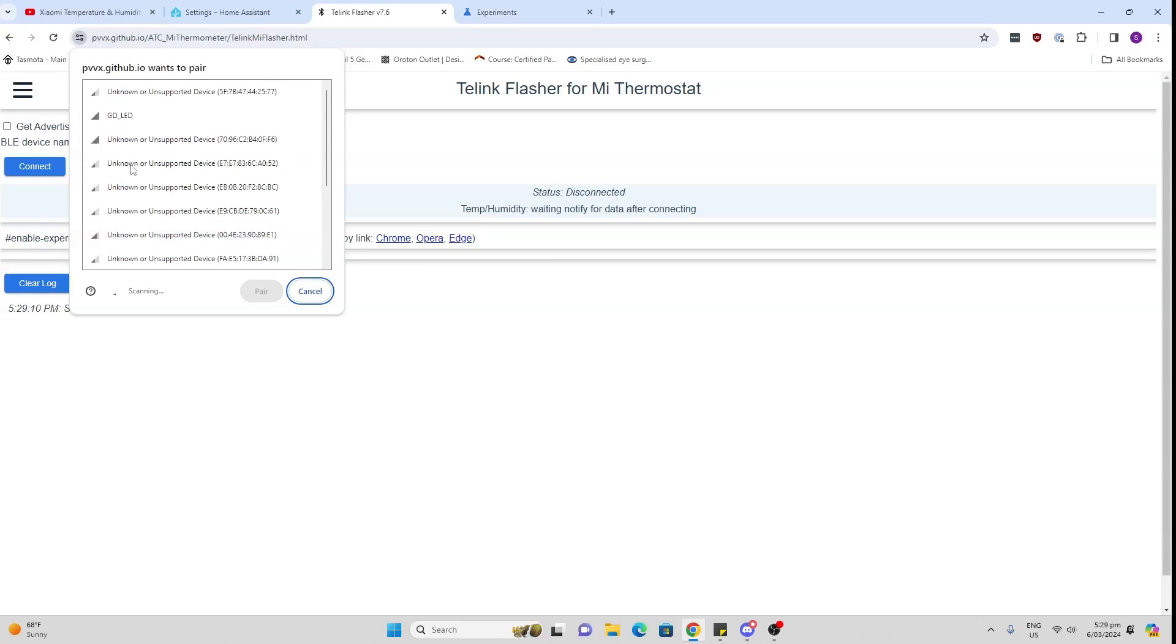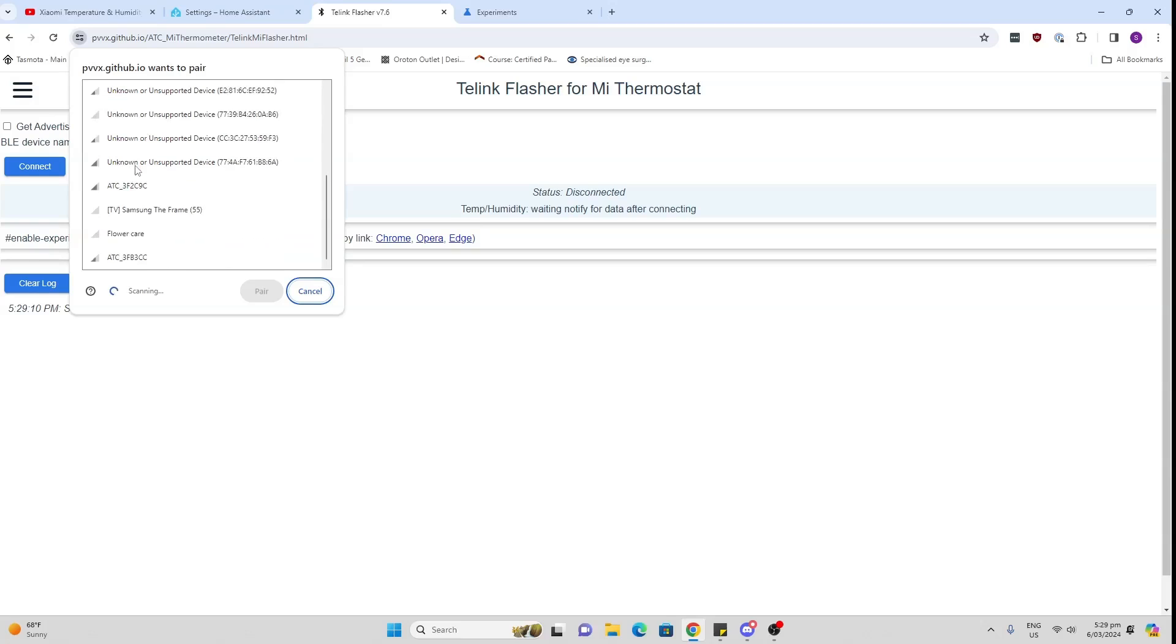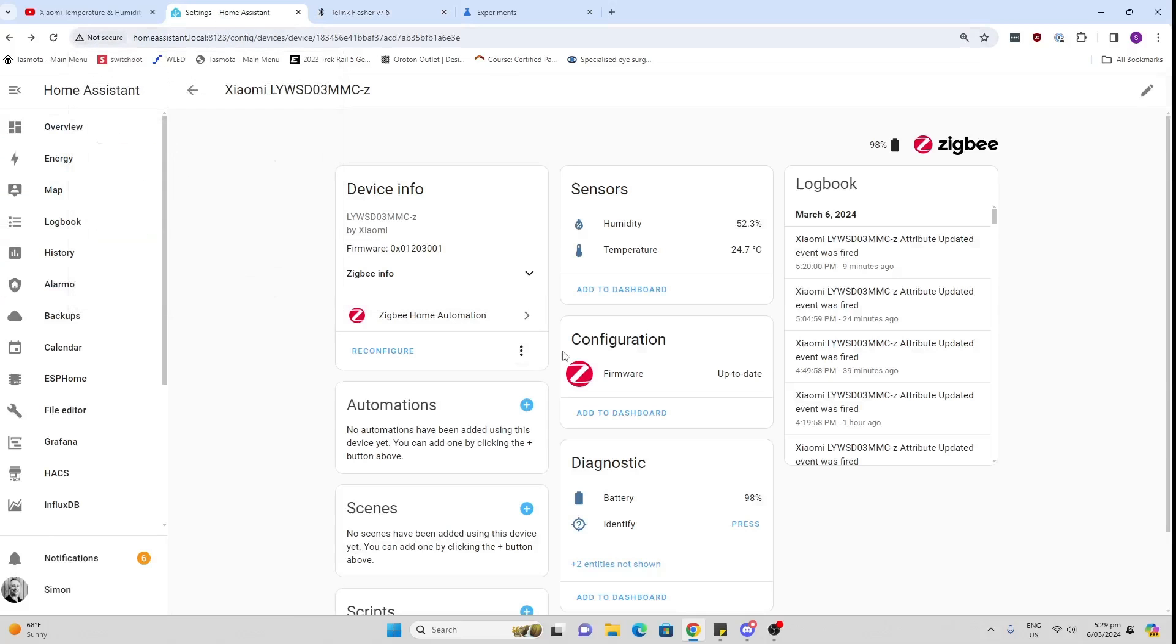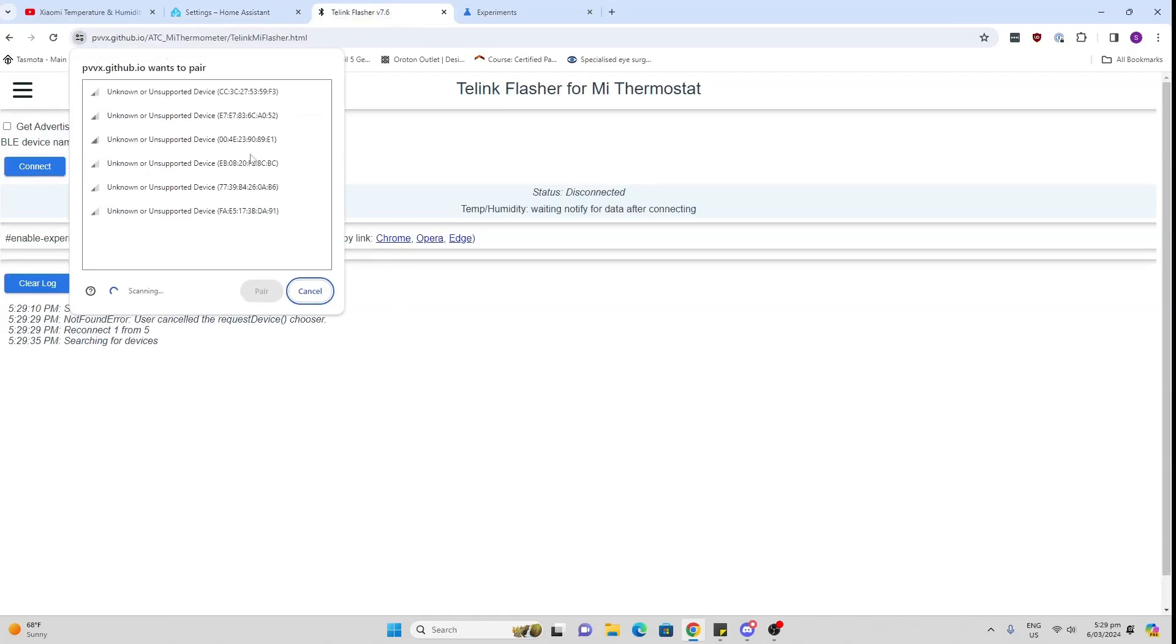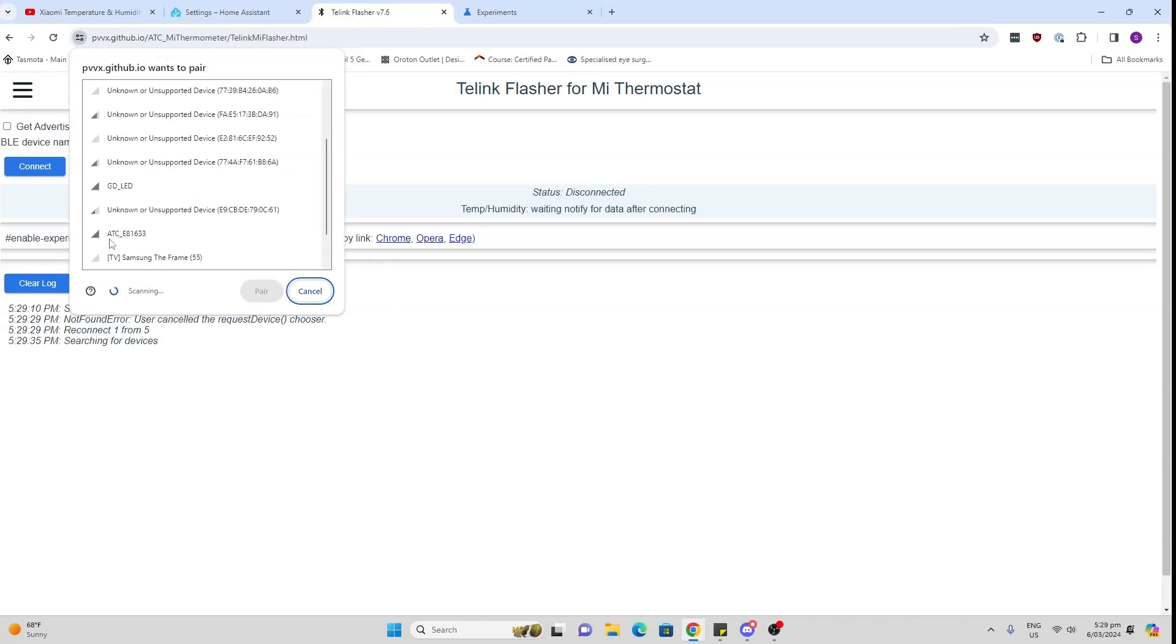Now there's a whole lot of Bluetooth devices obviously that it's finding in my vicinity. I want to make sure that I'm connecting to the correct one. So it's either going to be called ATC something or it's going to be called LYWSD something. So let's go connect again and see what is going to pitch up.